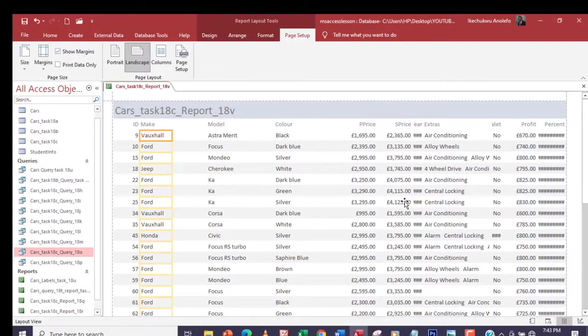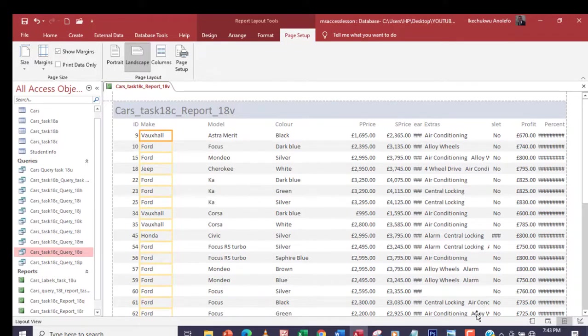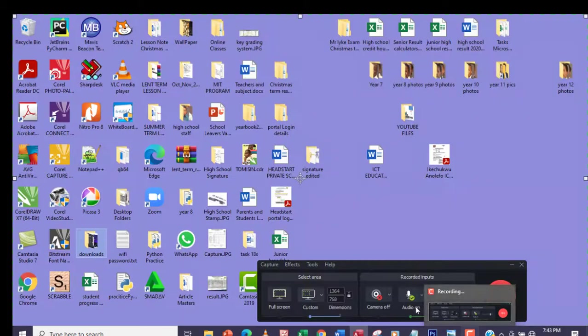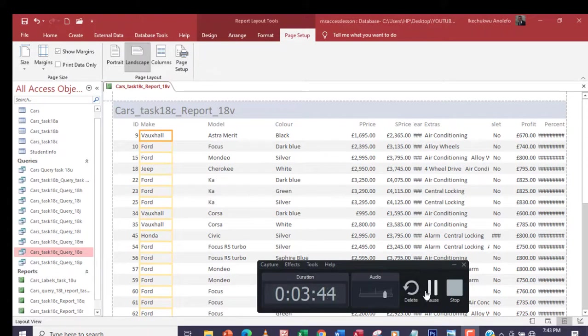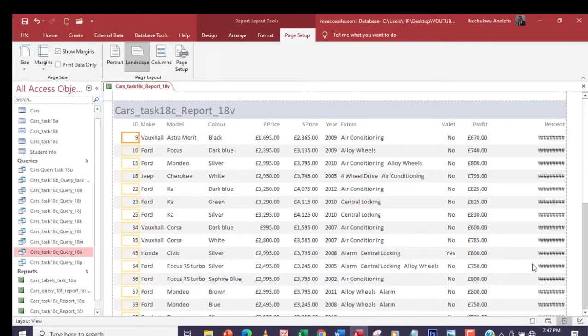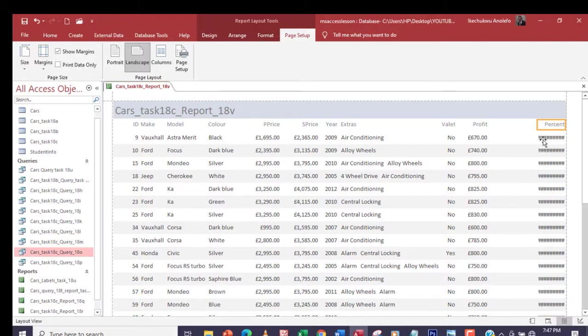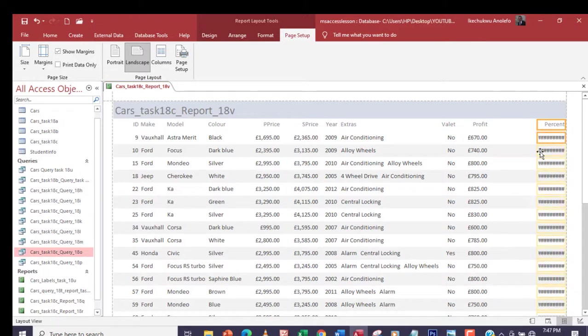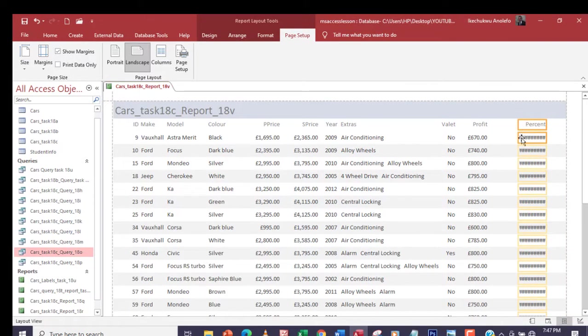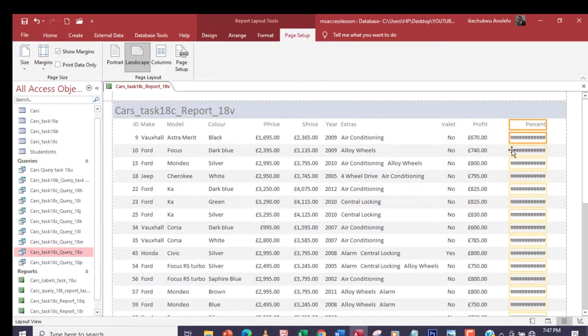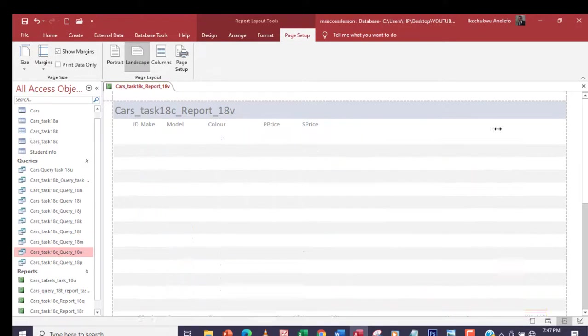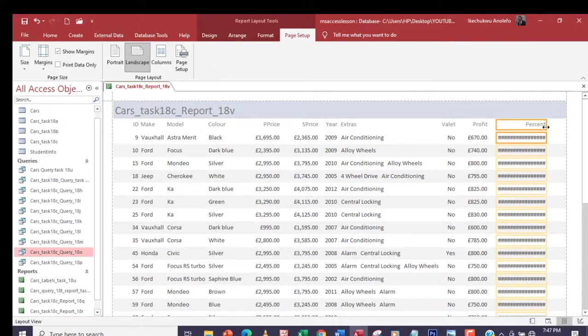Okay guys, so almost done with it. This last one just remains. What I'm going to do is click on percentage, the percent column, and then click right here and then adjust it to the left, making sure all data are showing.